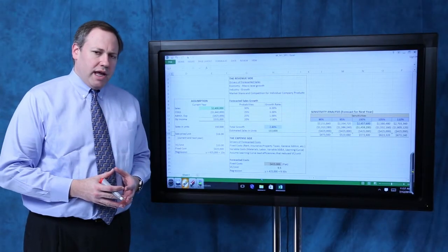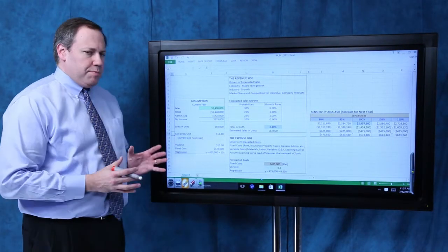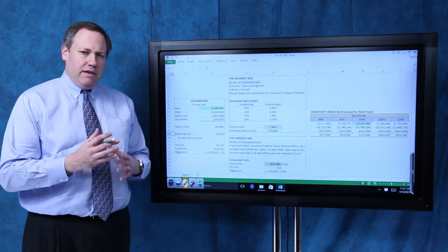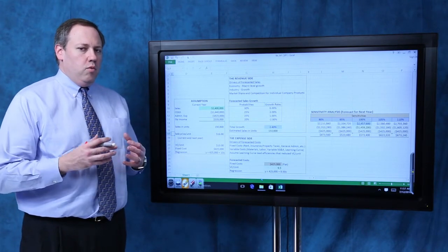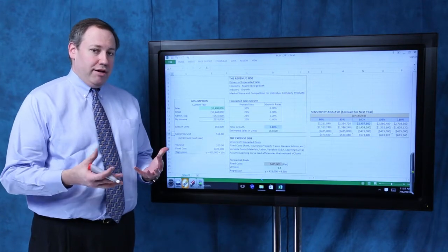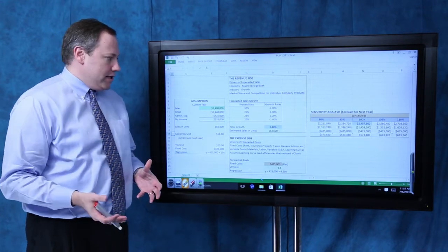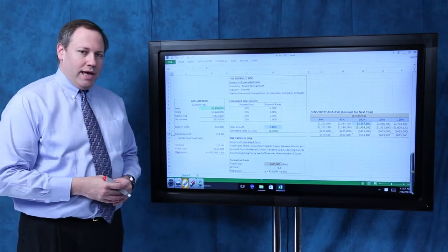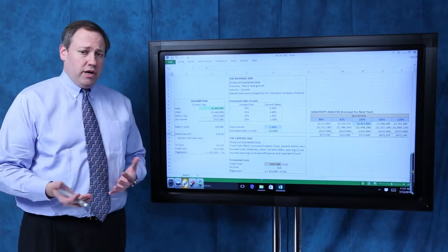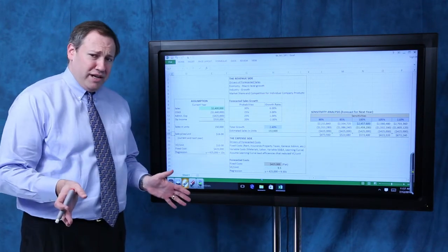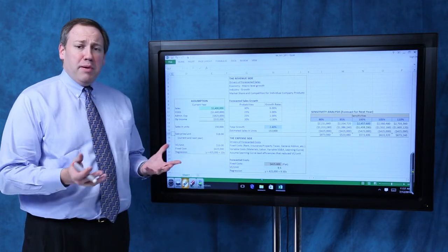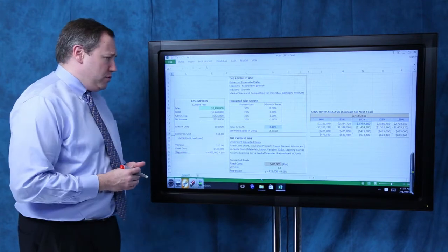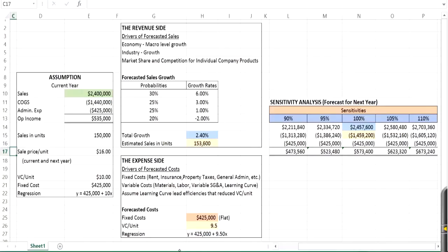All right, as we look at budgeting and forecasting, I want to walk you through this conceptual exercise to give you a sense of how a company would go about actually building out next year's forecast. Over here on the left-hand panel, we have some assumptions. We're going to just start with these. They don't come from anywhere. We're just going to make them up as the basis of what we're going to do in the follow-on calculations.